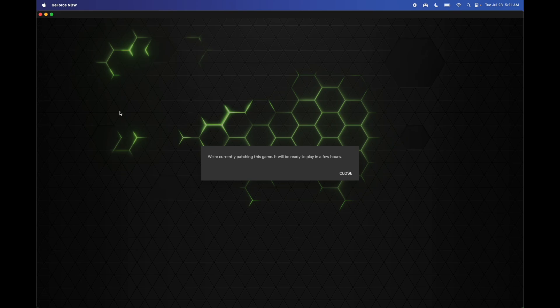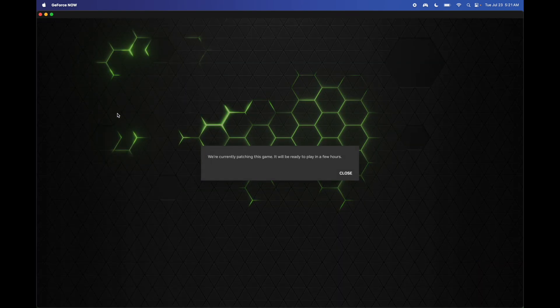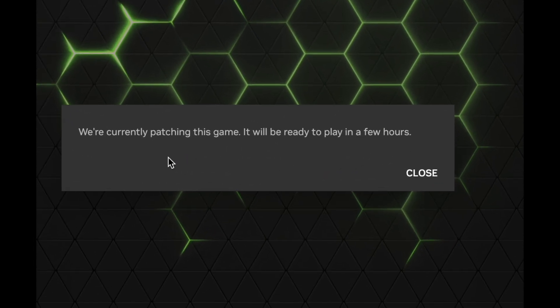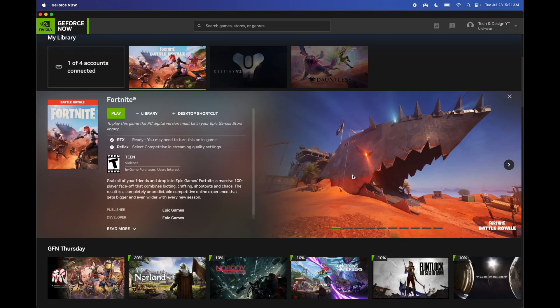If you're using GeForce Now, which I am right now, there's nothing we can do. Even if you get the option to update Fortnite, once you try to log into it you can't. And if it tells you something like 'currently patching this game' for a few hours, that means exactly that—it's downtime.